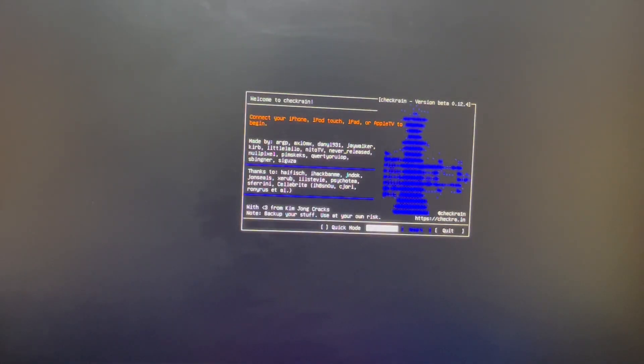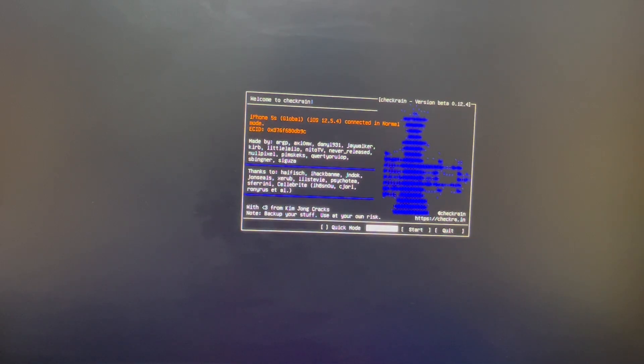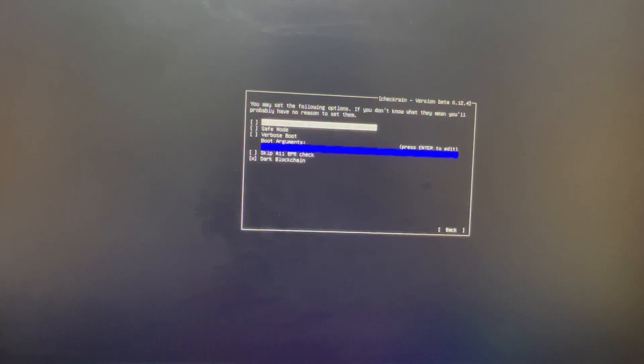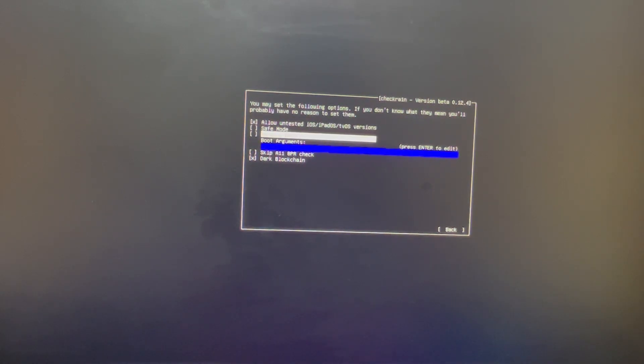Now you can see we have booted into the checkra1n interface. Connect your device to your PC. You can see the pop-up showing my device — iPhone 5s Global running on iOS 12.5.4. Now go to Options and enable 'Allow untested iOS, iPadOS, and tvOS versions.' You can select it and press Enter.